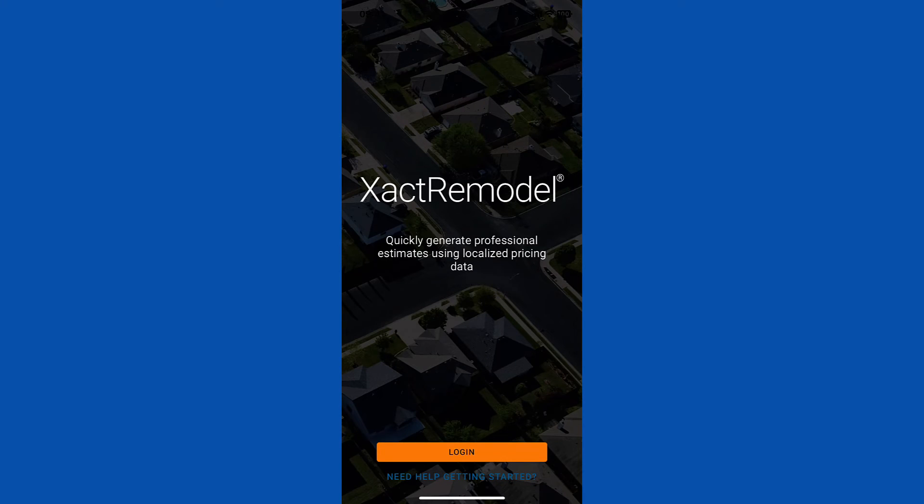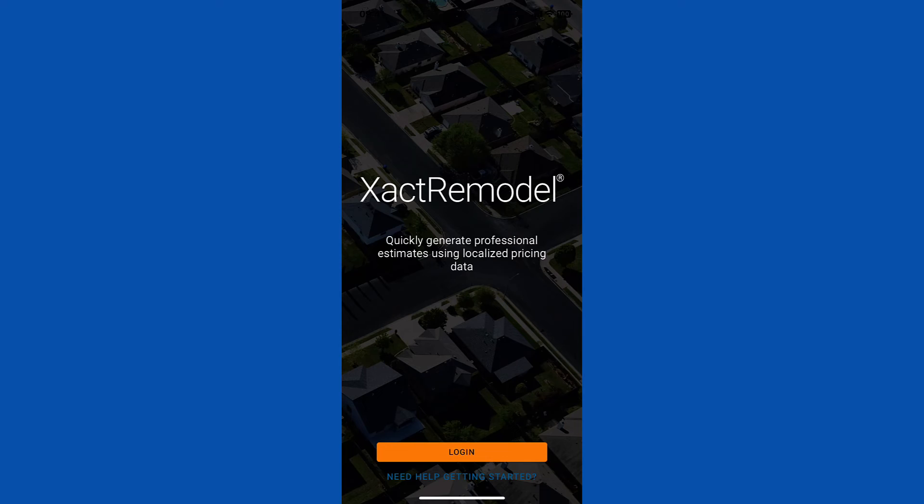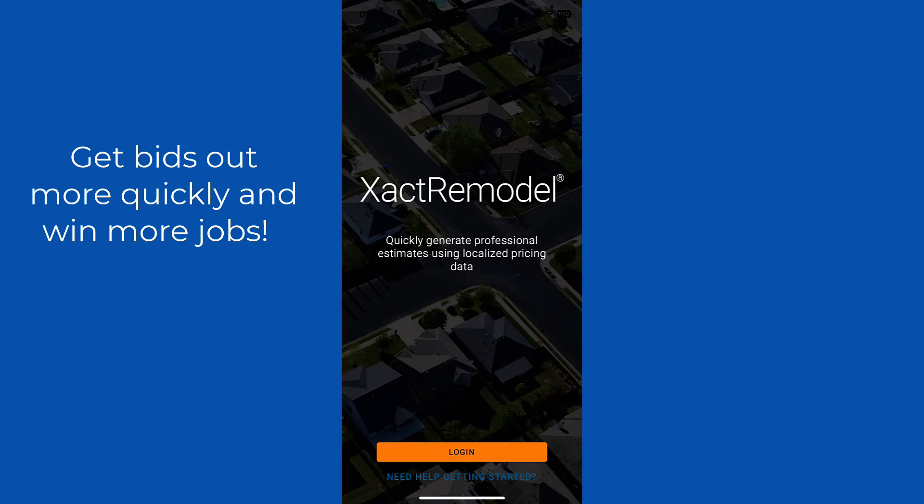XactRemodel is constantly adding new features to help you be more efficient in your business. Being able to write an estimate on your mobile device can help you get bids out more quickly and win more jobs.